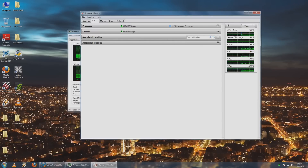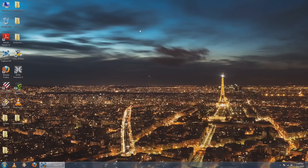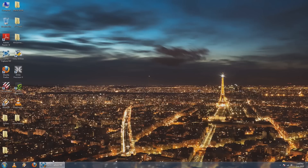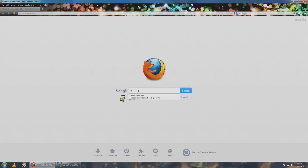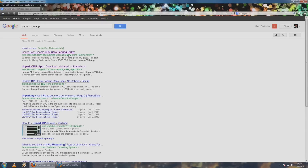If you see that, your CPU can be performing better. Go ahead and close this out. Go to your favorite web browser — mine happens to be Mozilla Firefox — then go to your favorite search engine — mine happens to be Google — and type in "unpark CPU app".